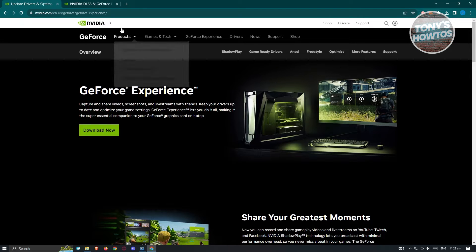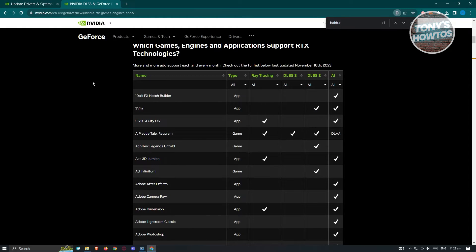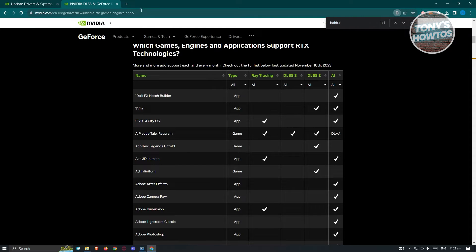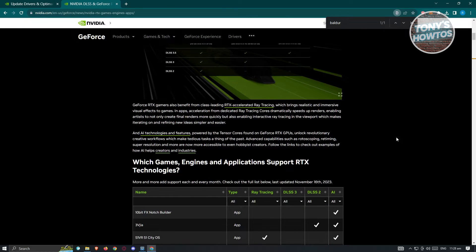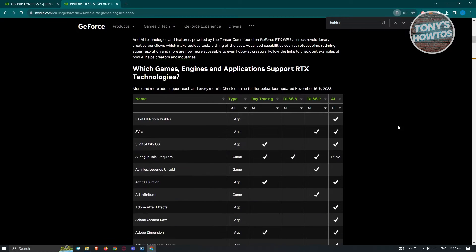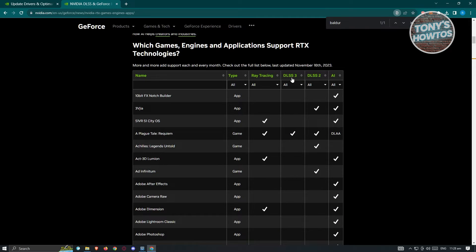You could go ahead and view this specific article that is from NVIDIA itself. I'll be linking this article in the description section, so make sure that you check that out. In this article, you'll be able to see the currently supported games for DLSS3 and DLSS2.